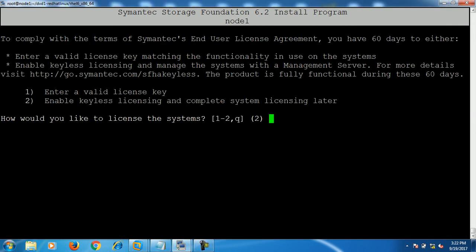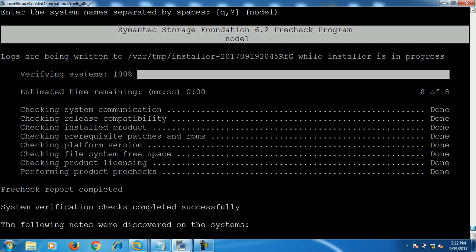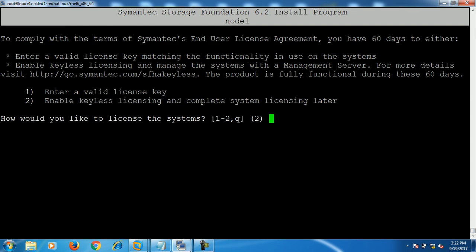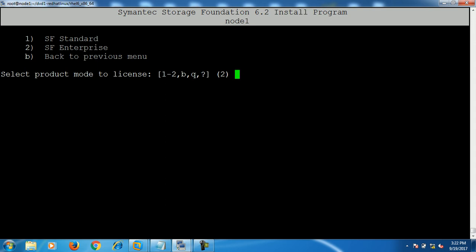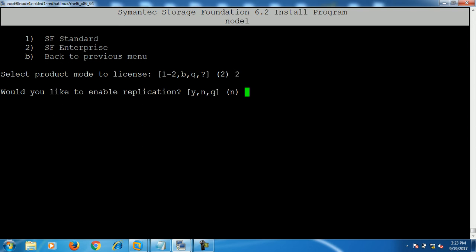As you can see, all packages are now installed. The next step asks would you like to license the system right now. Since I am using the trial version, I choose option 2 — enable keyless licensing — and press enter. Here you have to select Storage Foundation Enterprise, so select 2 and press enter. For 'Would you like to enable the application?' select no and press enter.